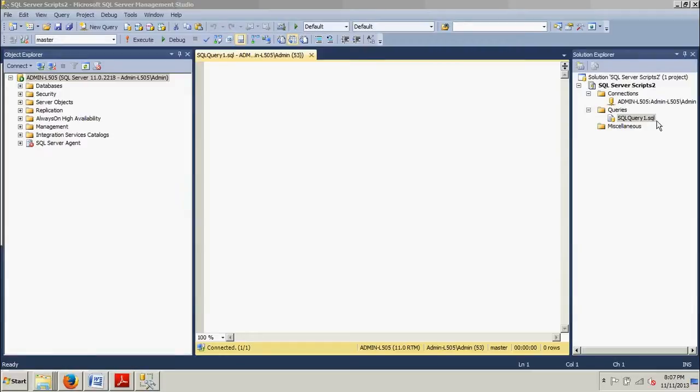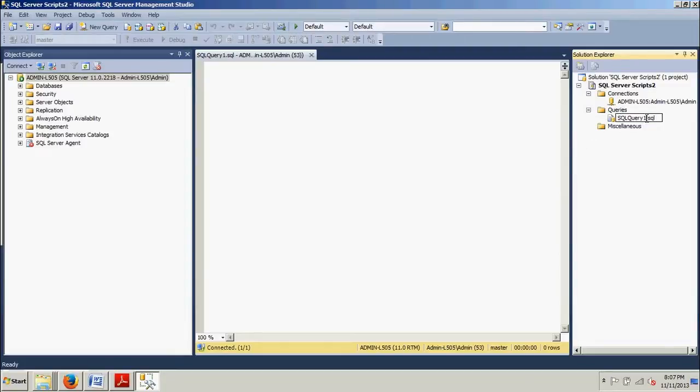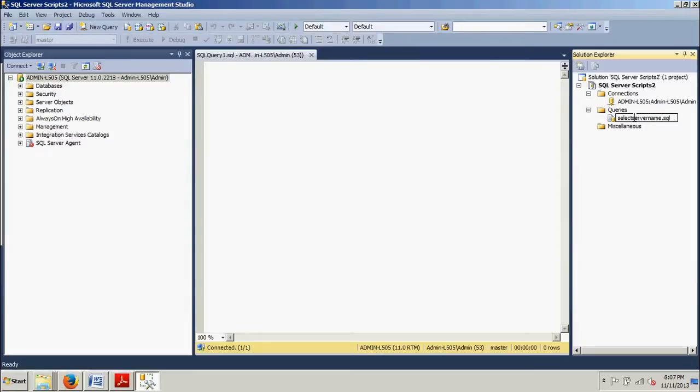From here this is the brand new query we just created. We're going to want to change the name of that, so go ahead and right click that. Rename, and we're going to change this to select server name. Did I misspell everything? Nope.